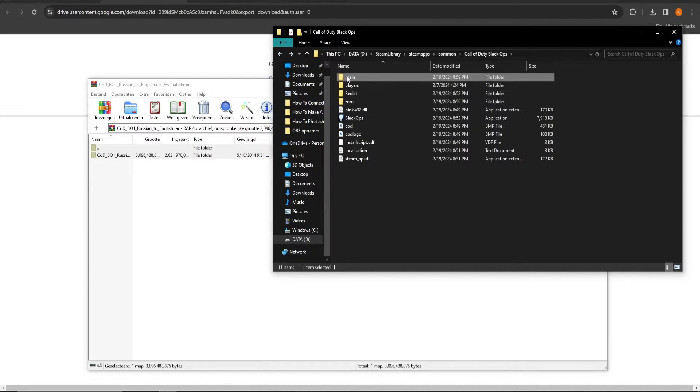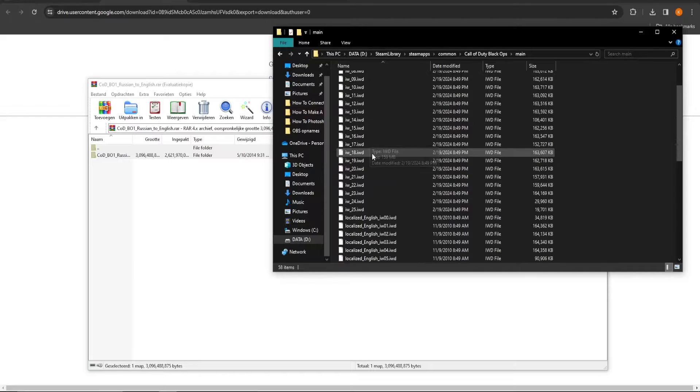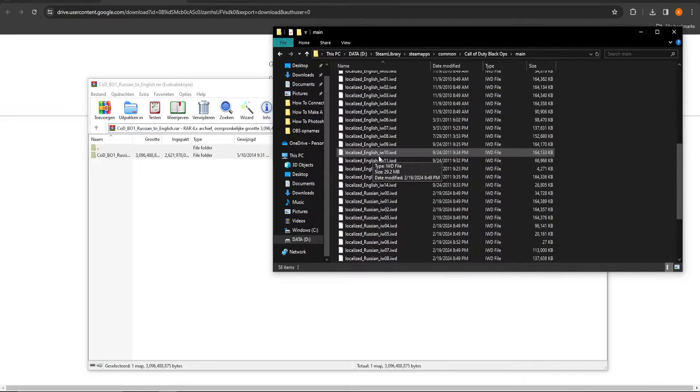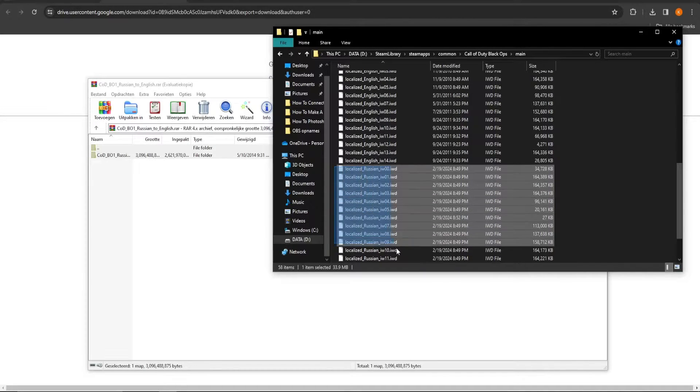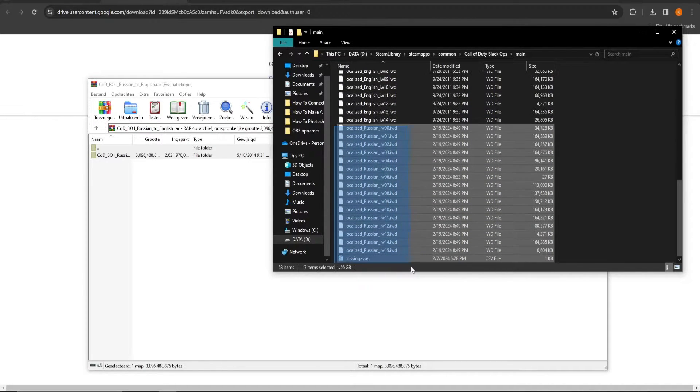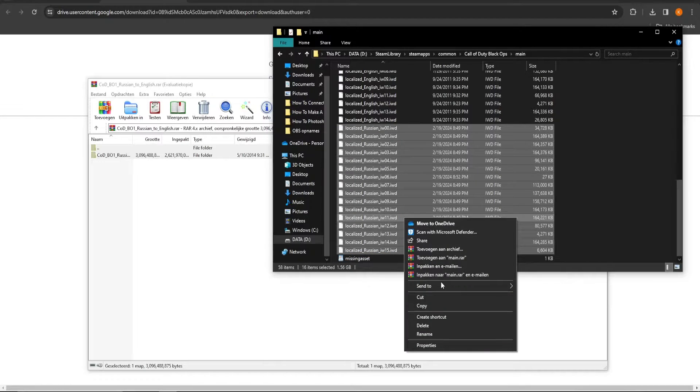The third set of files is located back in the main map. Delete localized Russian IW-00 until localized Russian IW-15.